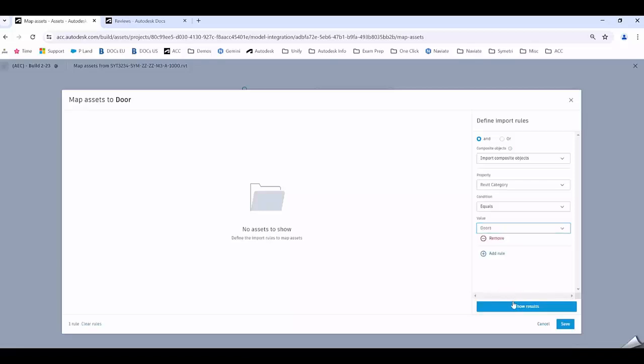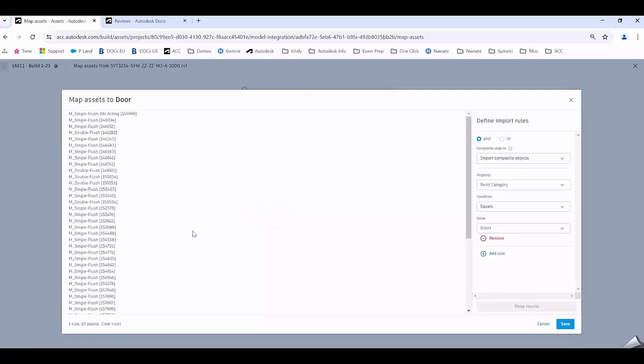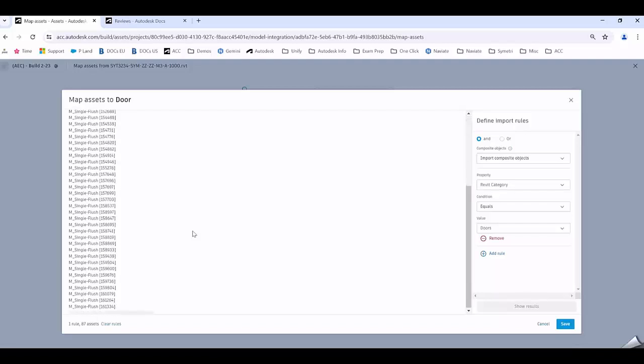When I go Show Results it might take a few seconds or a minute depending on how many assets it's going to extract. That's generating all the doors that are from this project.